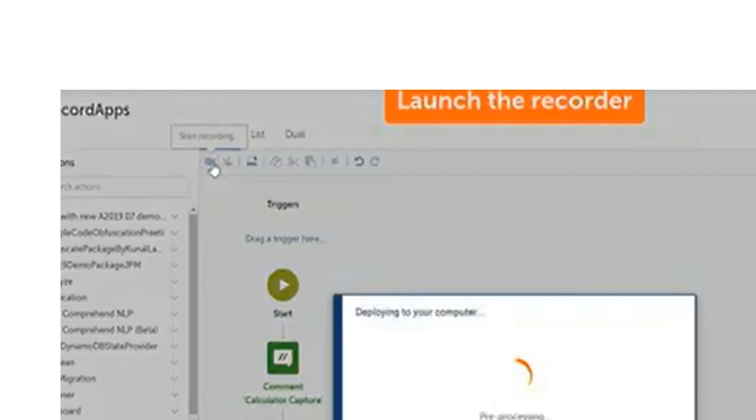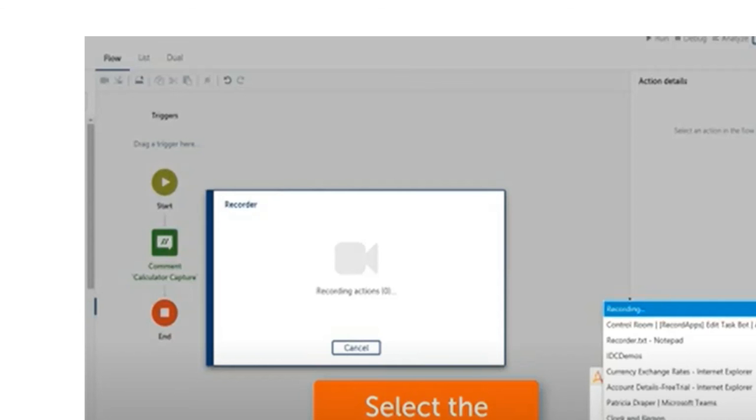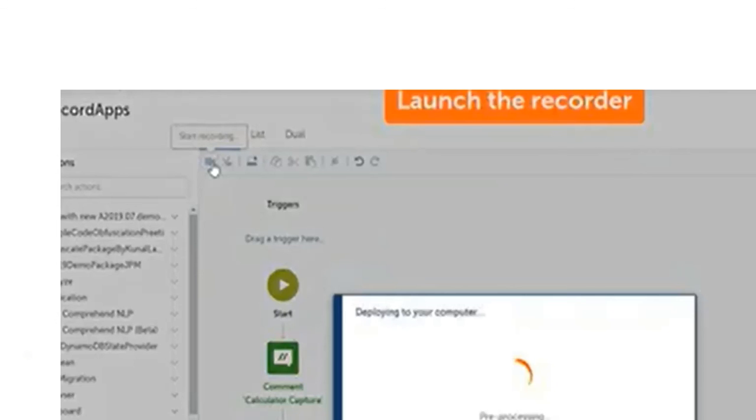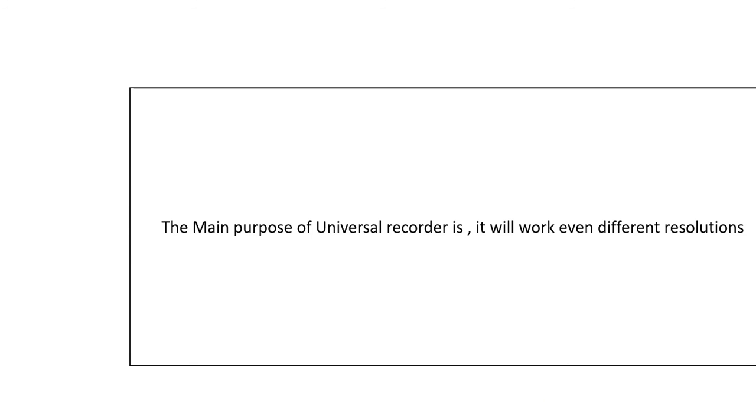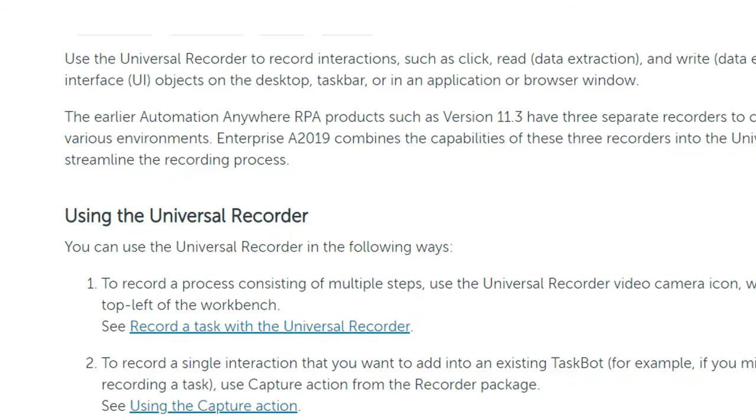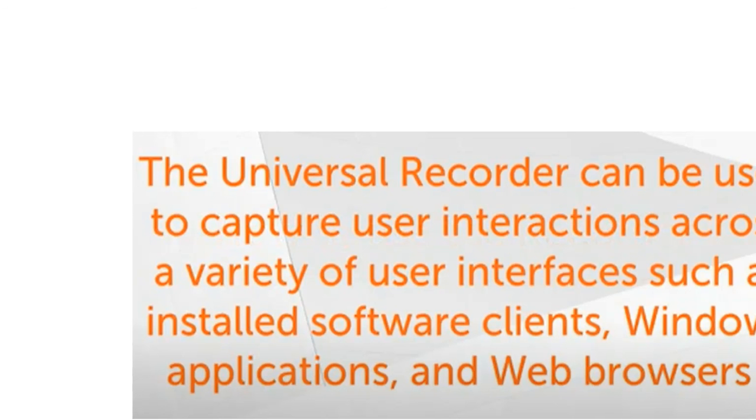The second one is: a customer uses a process involving data table extraction that does not allow the installation of Microsoft Office due to licensing regulations. Select the best way to automate the process that requires extracting data from an XLSX file and entering into a web form. The requirements are you have to extract from the application, extract data from Excel, and update into Excel. Once it is done, you have to go to the web form. They do not allow the installation of Microsoft Office due to licensing regulations.